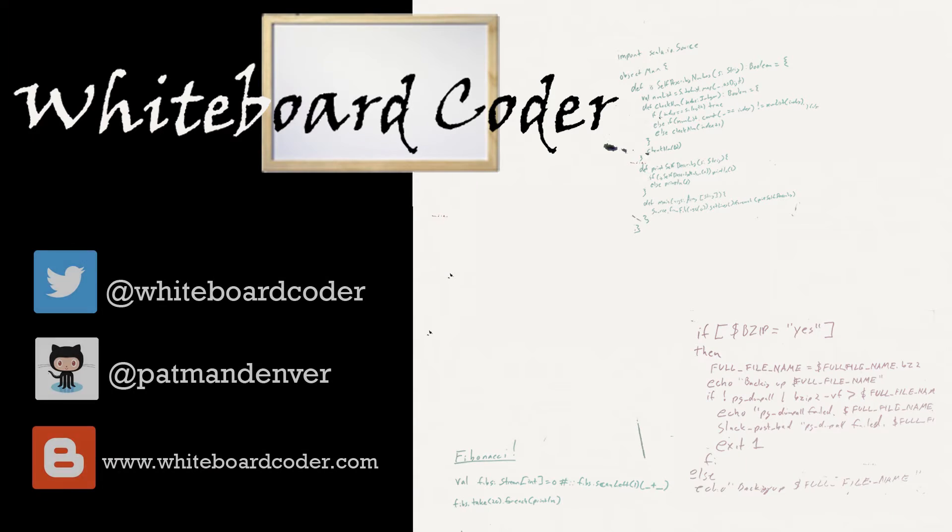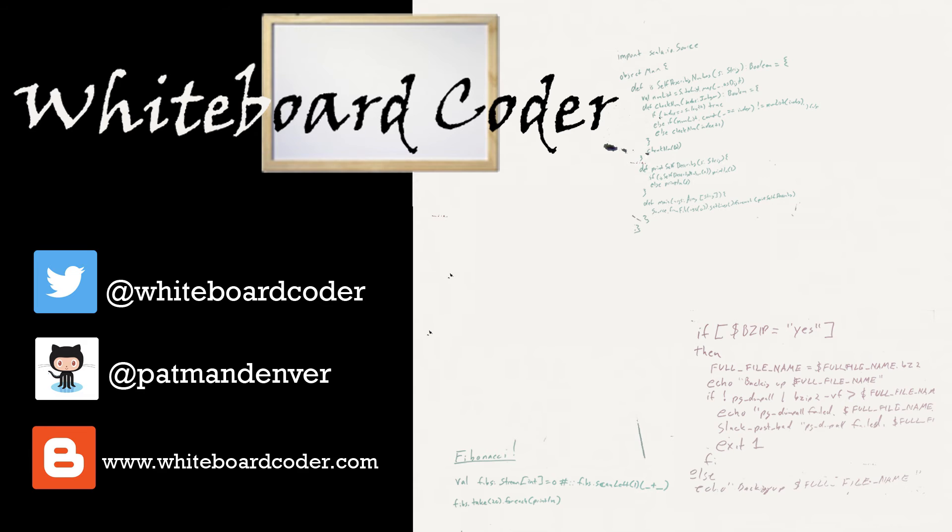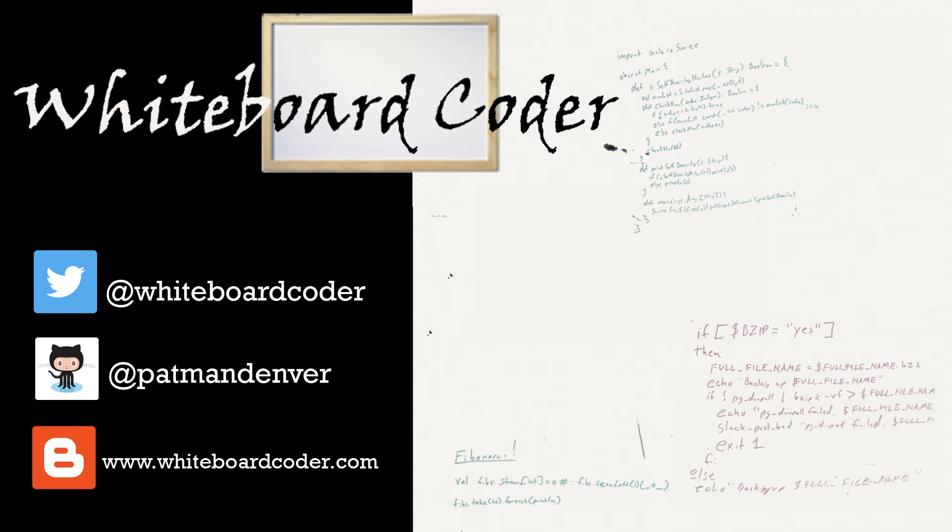Thanks for watching. I hope you liked the video. If you did, please give it a like. To subscribe, just click the subscribe button. Also, you can follow me on Twitter under the handle at whiteboardcoder.com. View any code I may have thrown up as a gist at GitHub under the username patmandenver or check out my blog site at whiteboardcoder.com. Thank you.